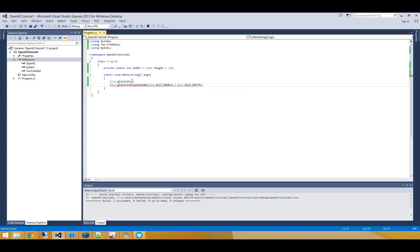So double buffering avoids any flickering that might normally happen while you're drawing. So if you were drawing directly to the screen, you'd be able to see as the program was actually drawing to the screen. So you'd see your triangle sort of filling in, and it would look very strange. So by using double buffering, you actually draw to the back buffer, which is in video memory, and then you swap the buffers very quickly.